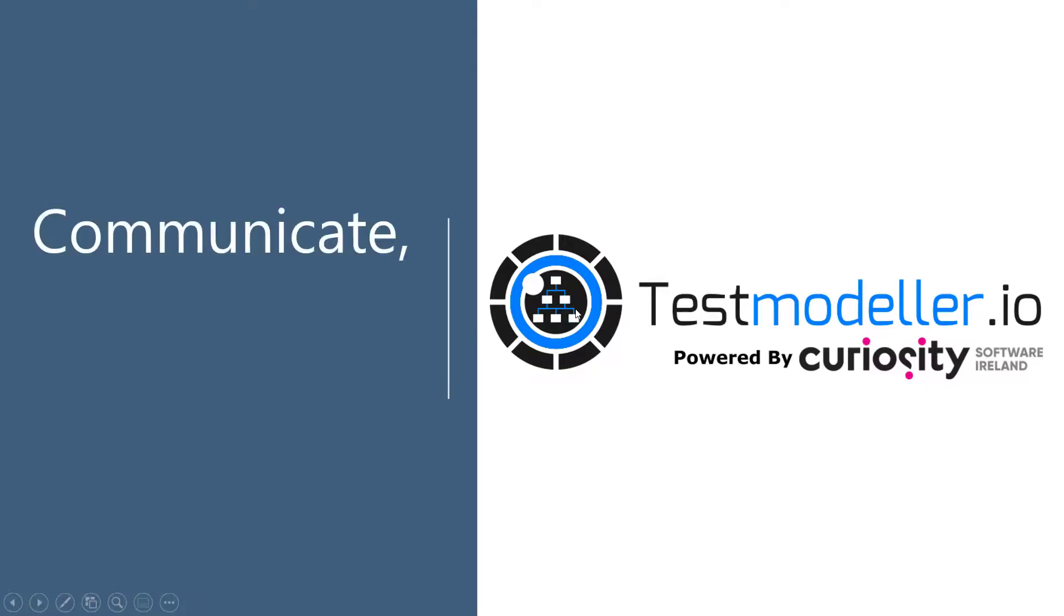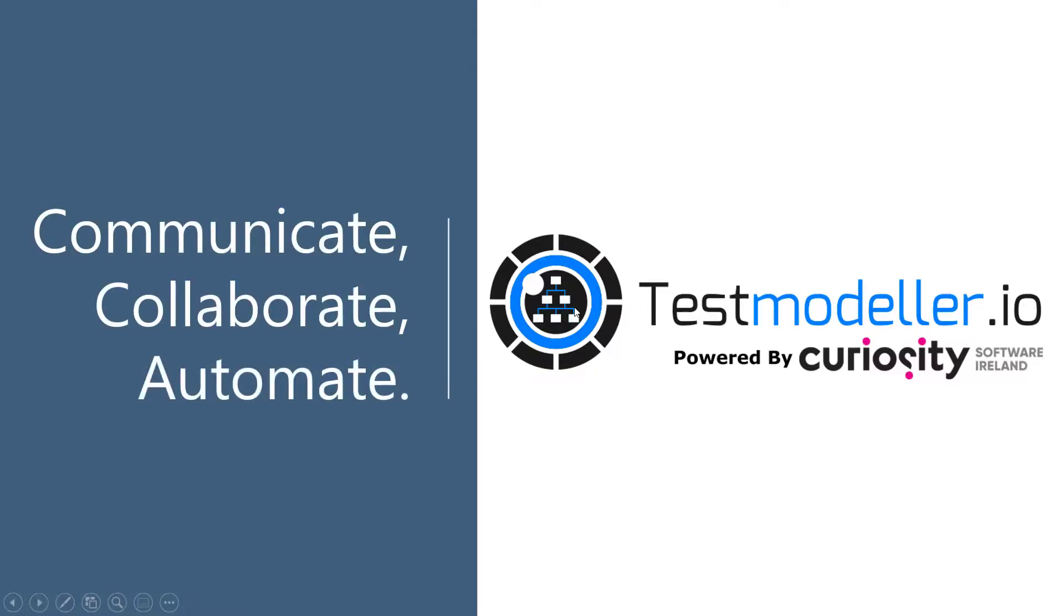Communicate, collaborate and automate with TestModeler. Visit testmodeler.io to find out more, or start your free trial today.